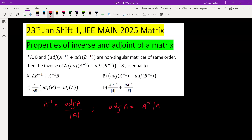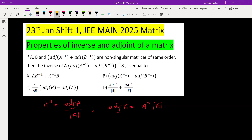If we replace A by A inverse, then we get adjoint of A inverse equals A inverse's inverse times determinant of A inverse, which will be A times determinant A raised to minus one.